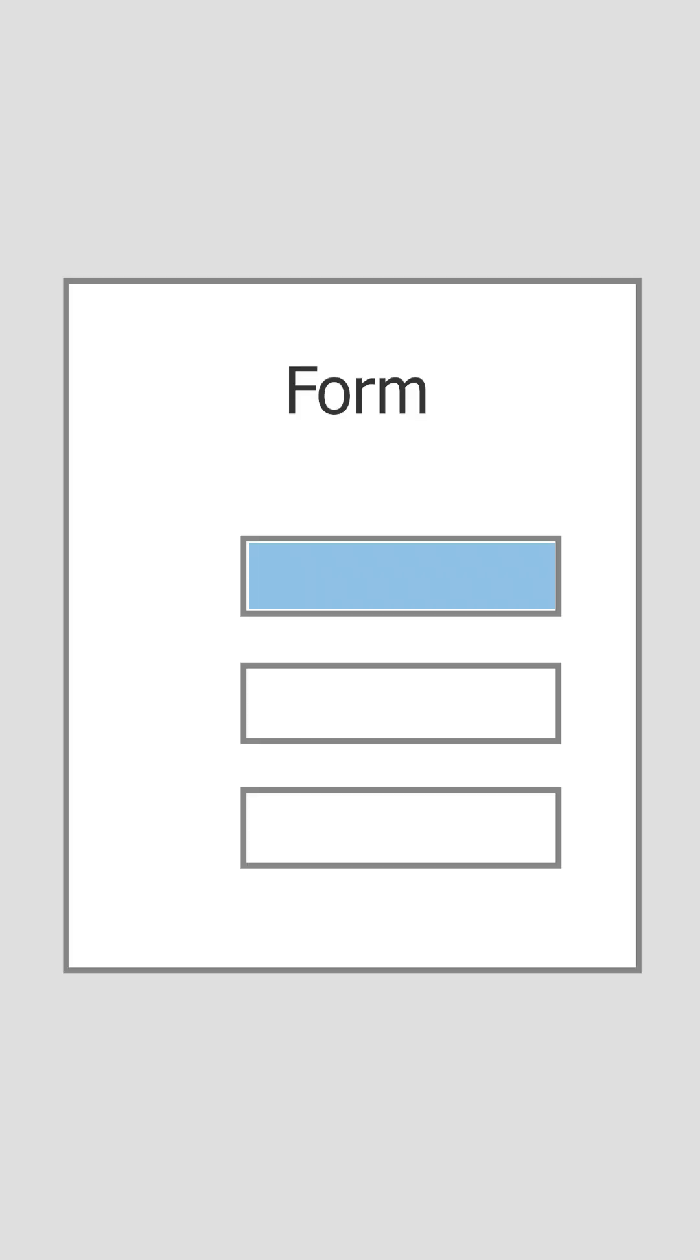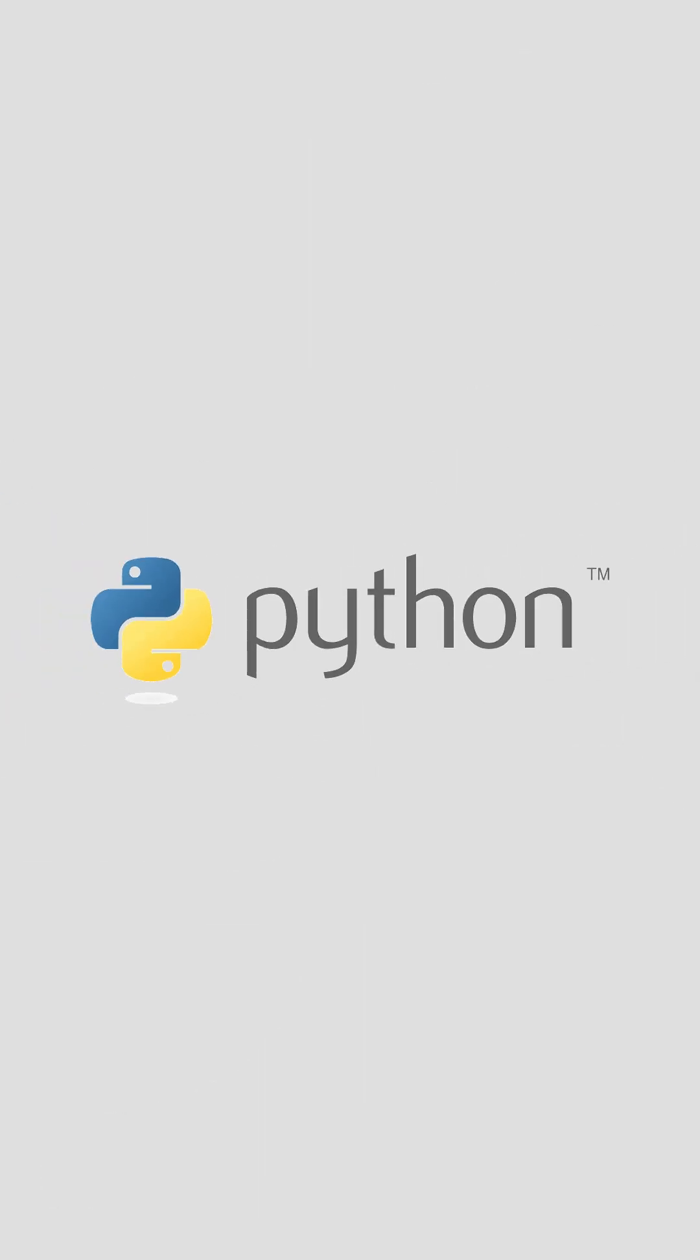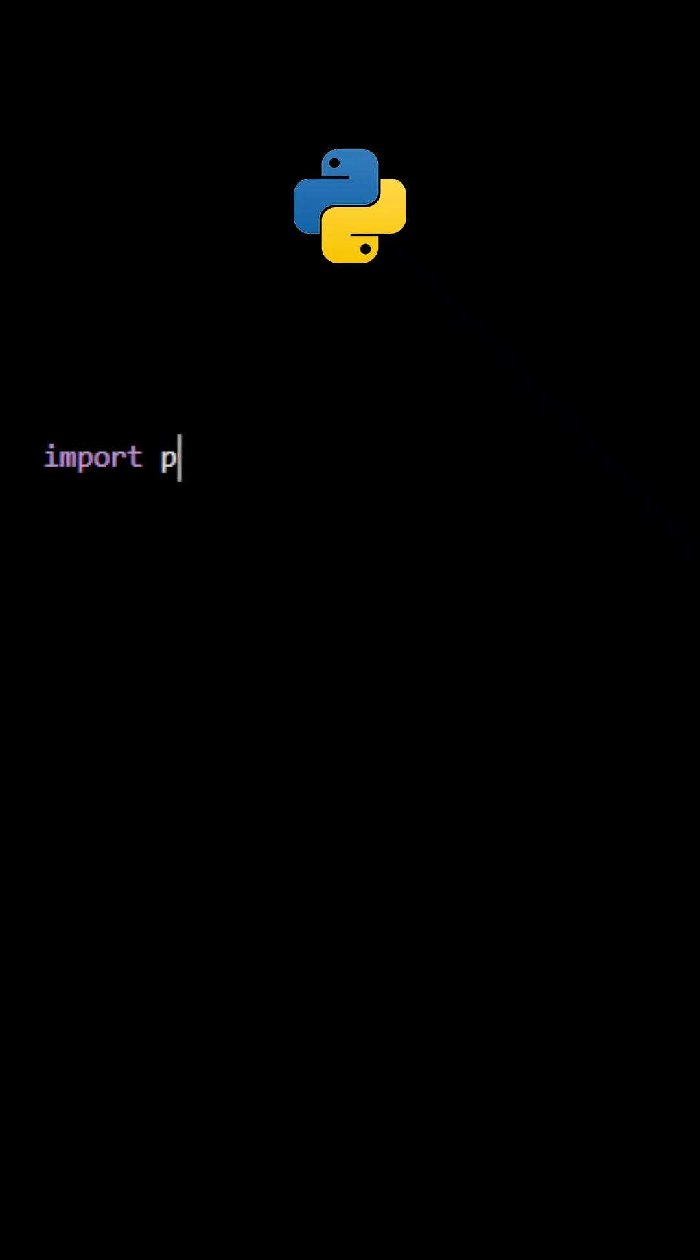Let's learn how to fill a PDF form using Python. First, import PyMuPDF and open the document.